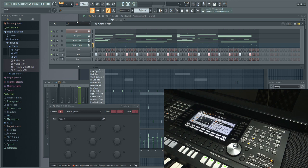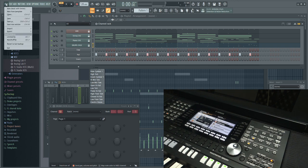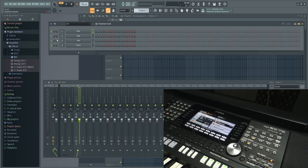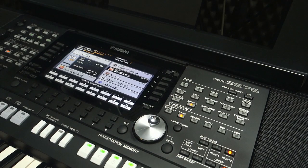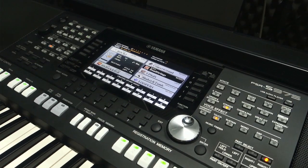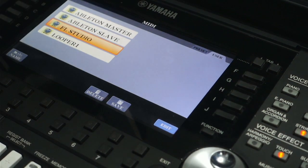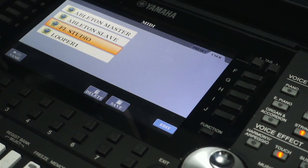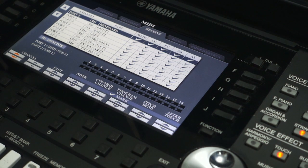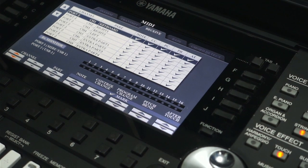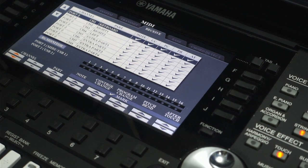Now, if you want to know how to achieve this, let's start from the beginning. First, we need to configure MIDI settings on the Yamaha PSR. Let's switch to the PSR. We press Function, go to MIDI, and this is my preset for FL Studio. You can save your own presets — to see what's inside, press Edit.